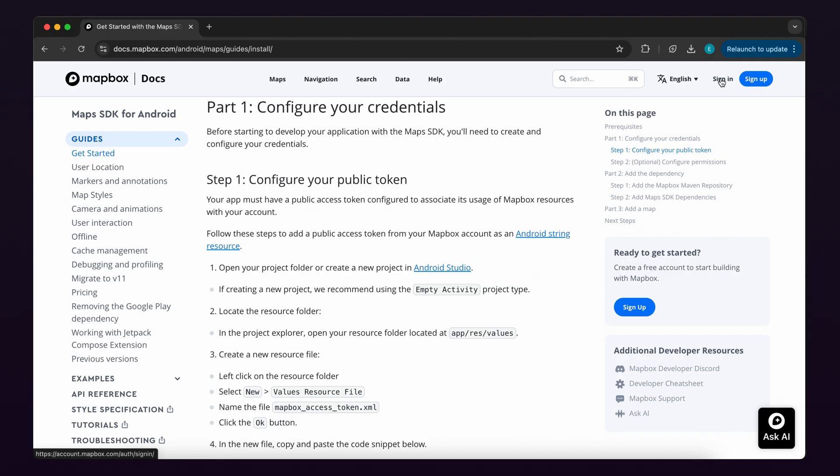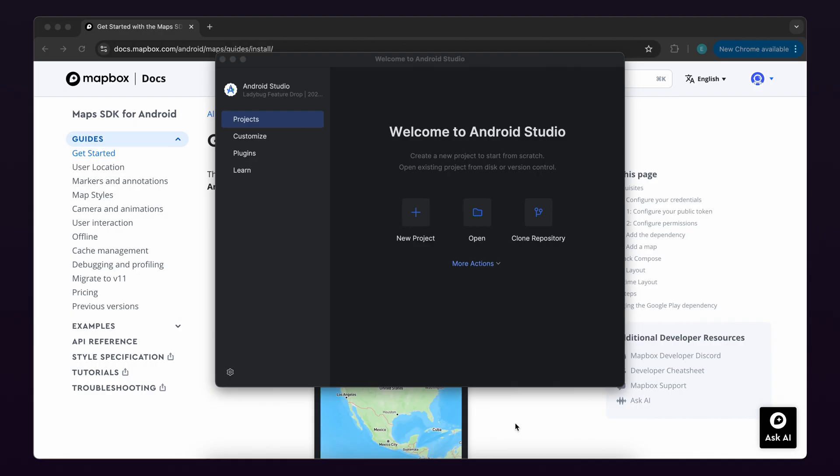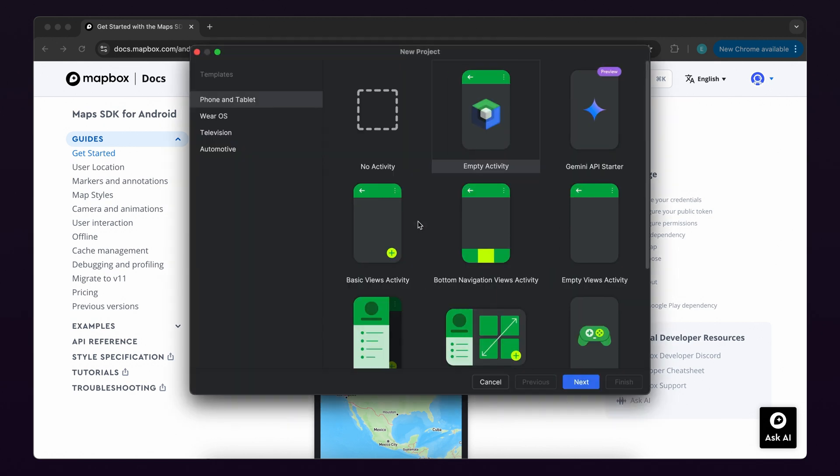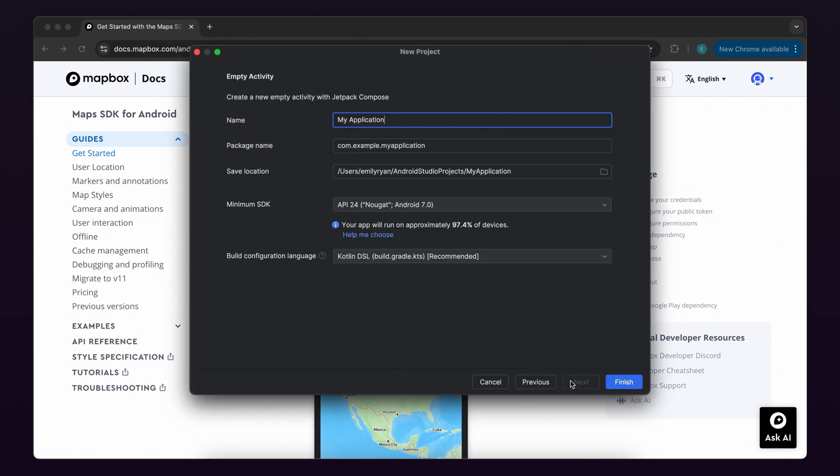To add the token to your project first, open your project folder or create a new project in Android Studio. If creating a new project, we recommend using the empty activity project type.